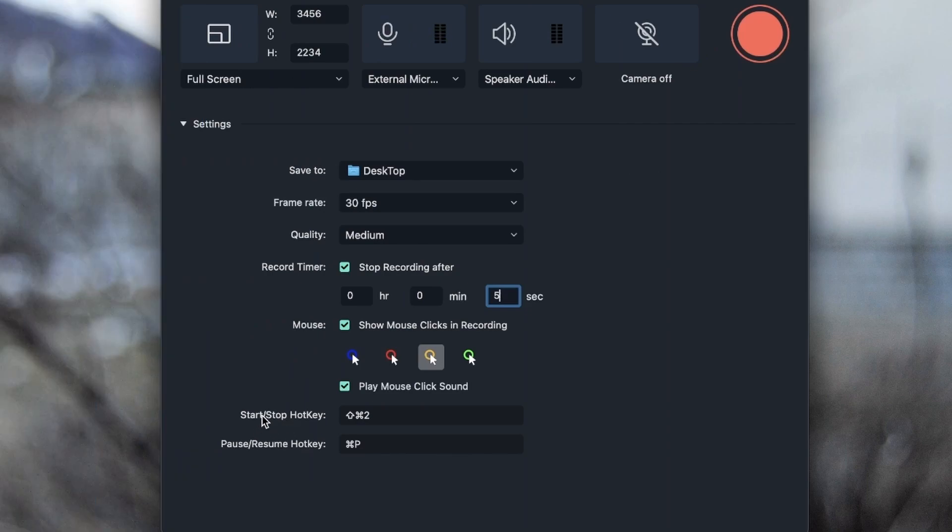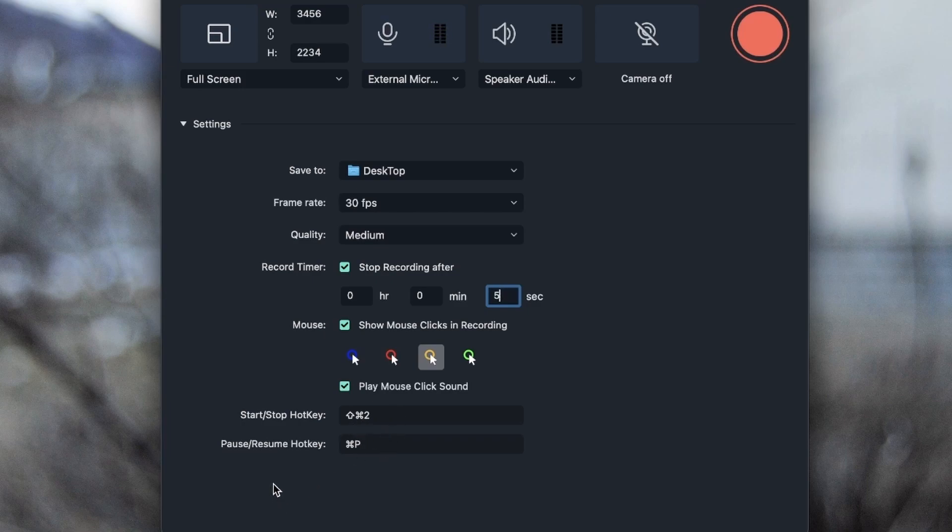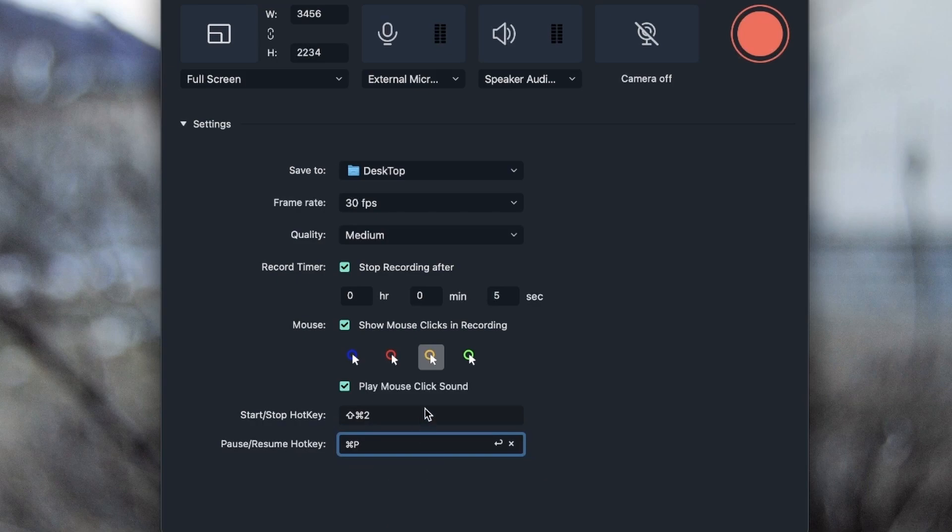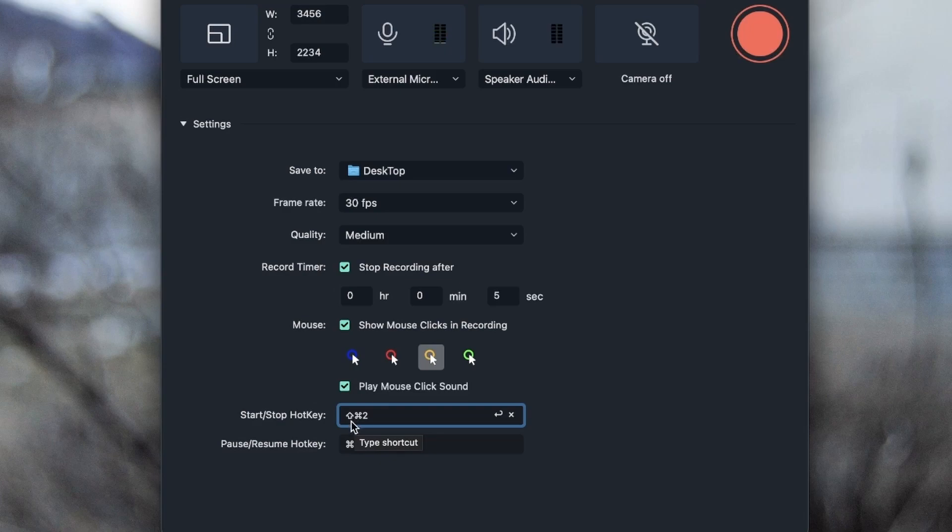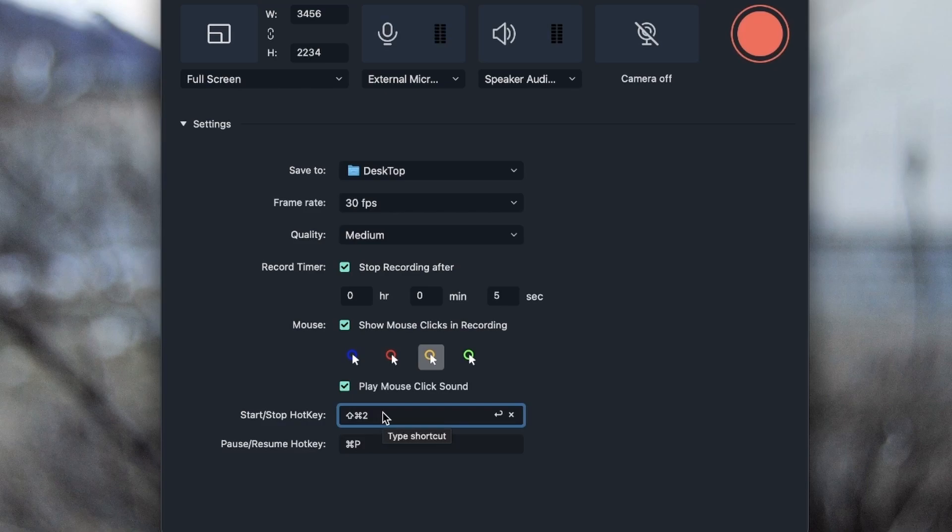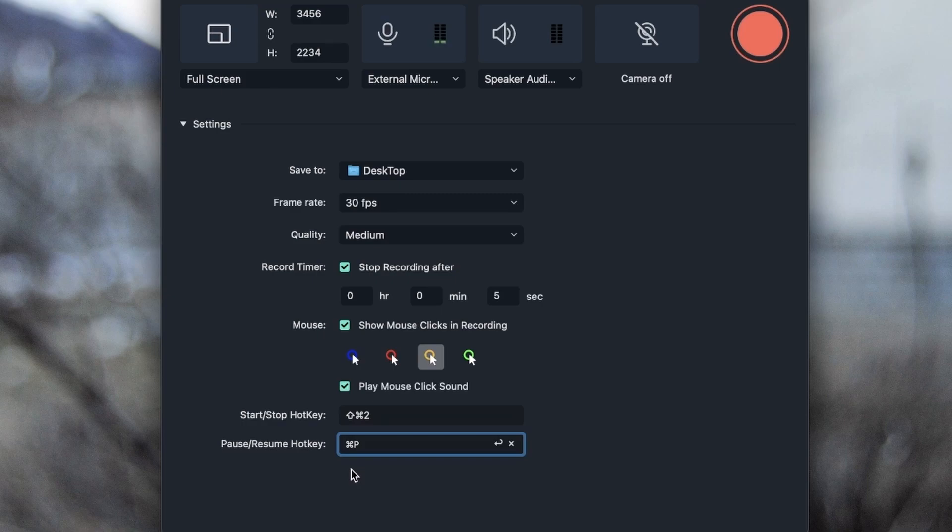We have start/stop hotkey, which right now is Shift Command 2. Then we have pause and resume hotkey, which is Control P. So basically, if I started recording and I hit Shift Command 2, it's going to stop recording. If I hit it again, it's going to start. The same thing applies here. If I hit Command P, it's going to pause my recording. If I hit it again, it's going to resume.